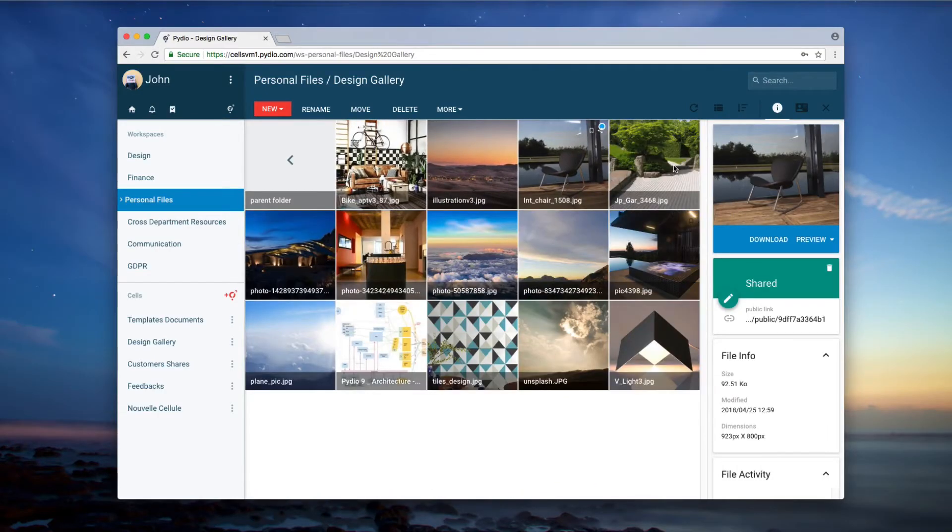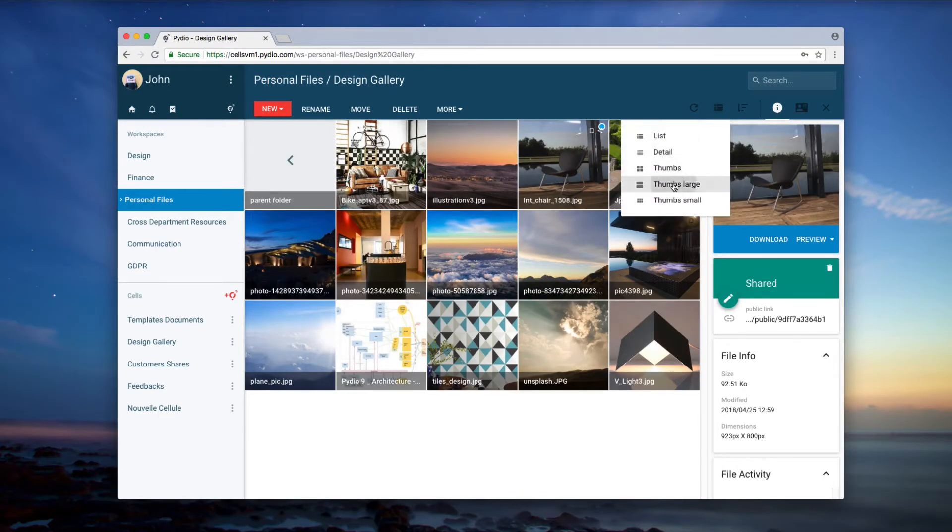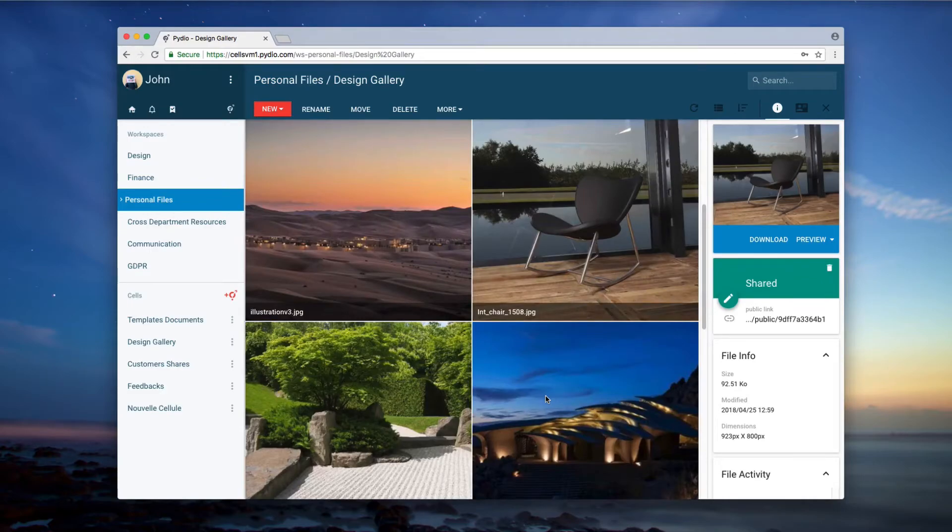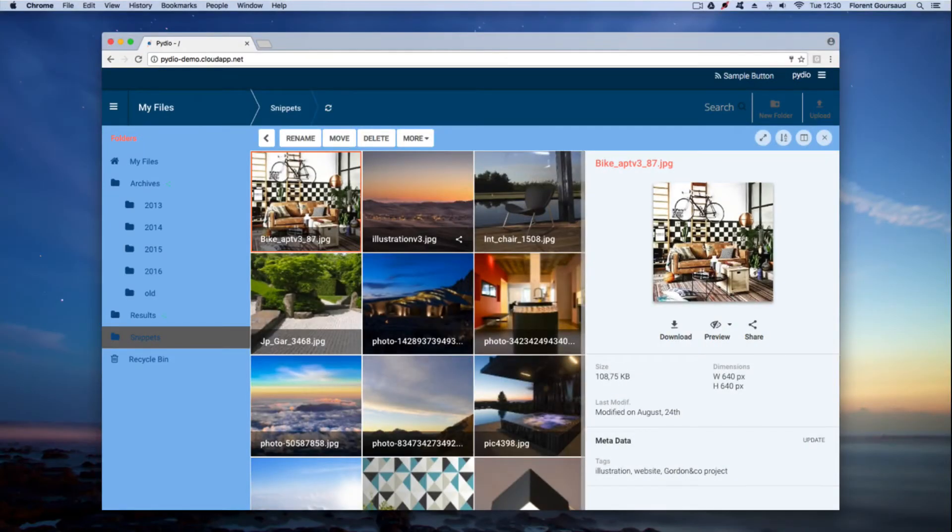Pydio offers simple and smooth user interfaces that are easy to handle and can be personalized to your brand and colors.